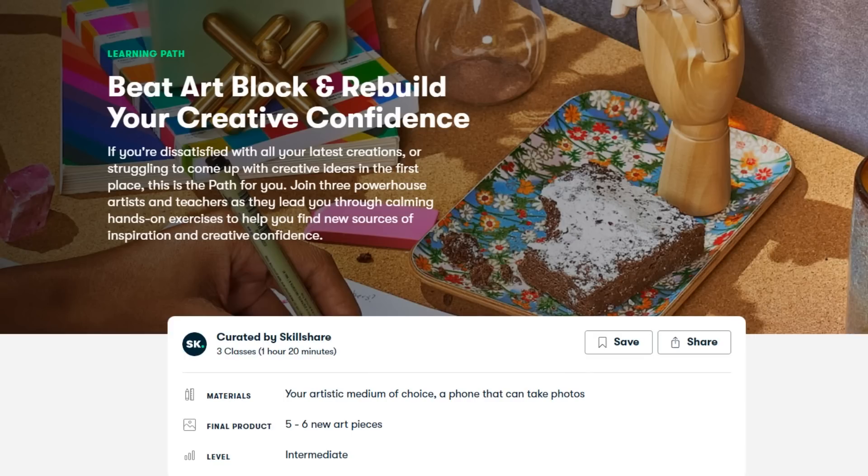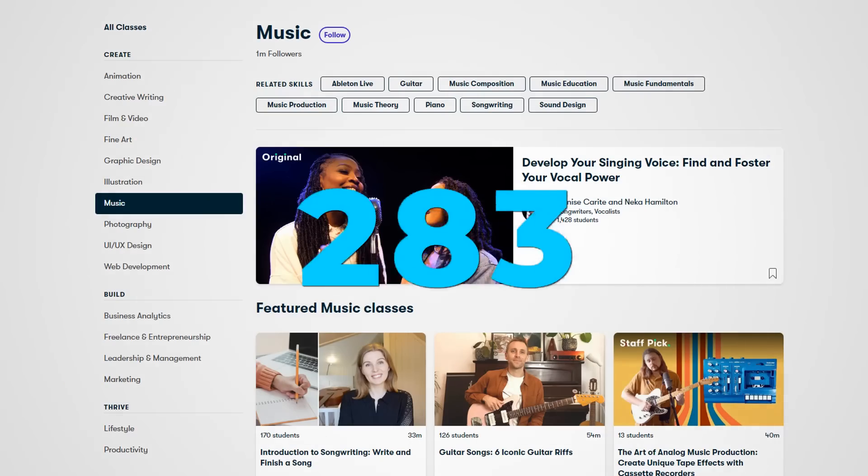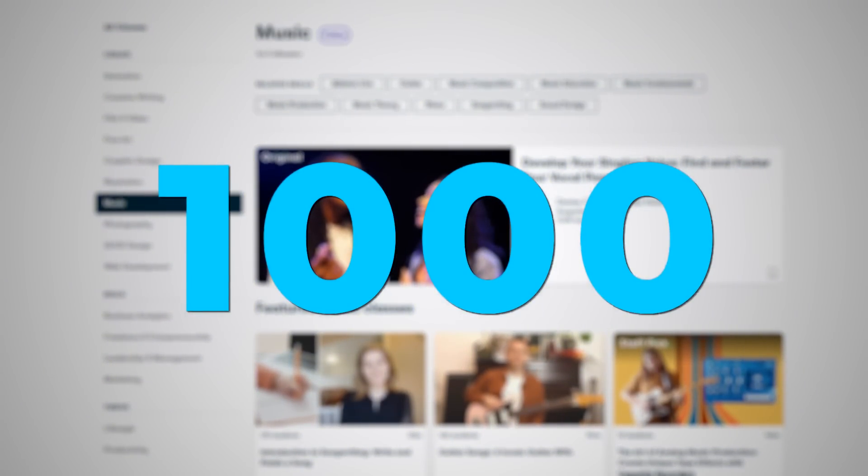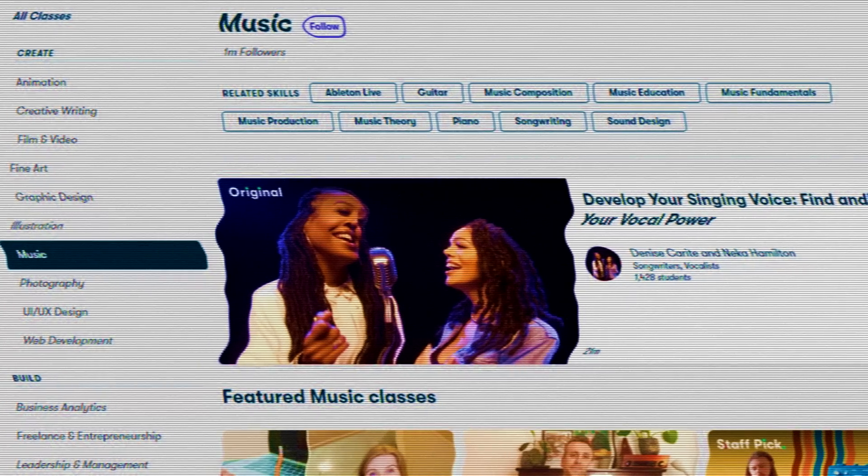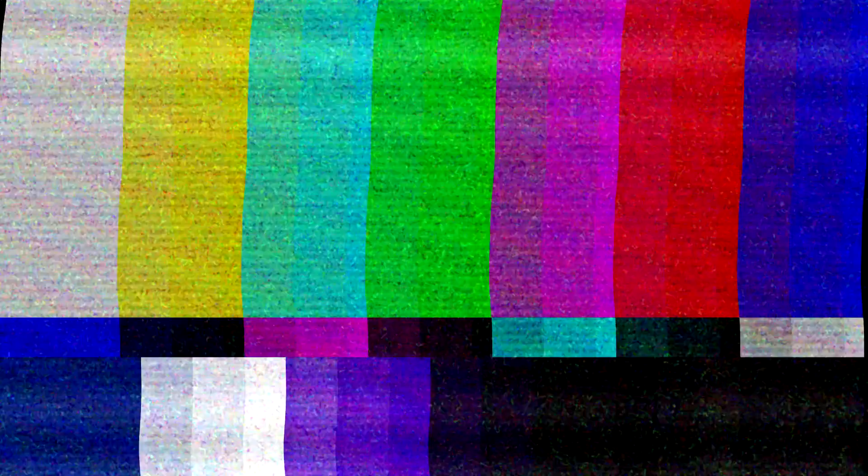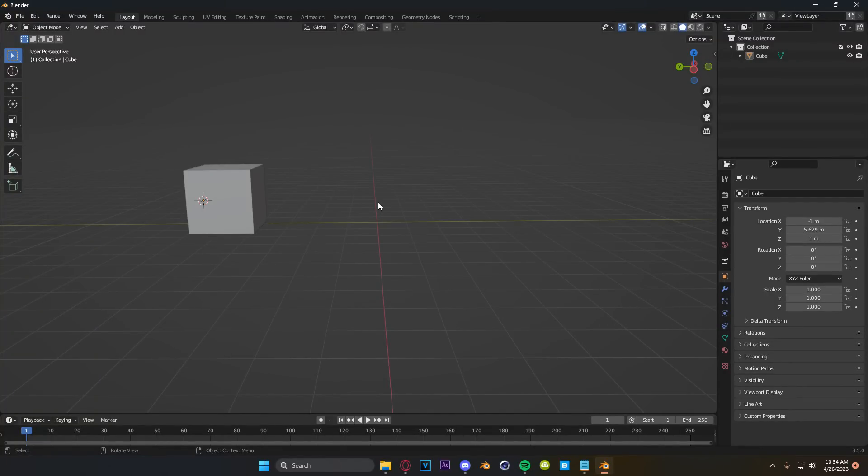So of course Skillshare hooked it up for all of you guys as well. The first 1000 people to sign up using my link in the description get a month for free. So take advantage of it, honestly. So let's start with the things that we can do in Blender.